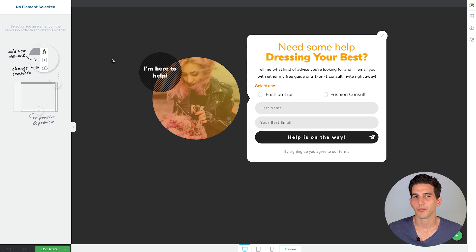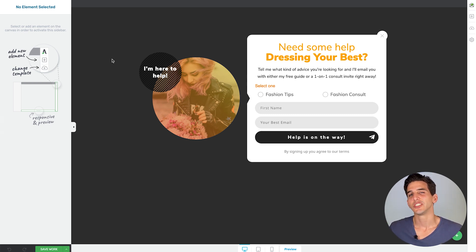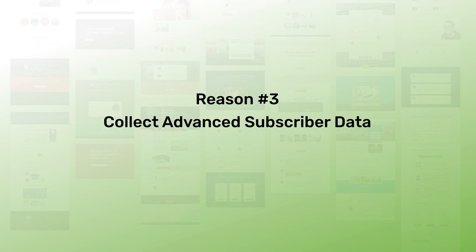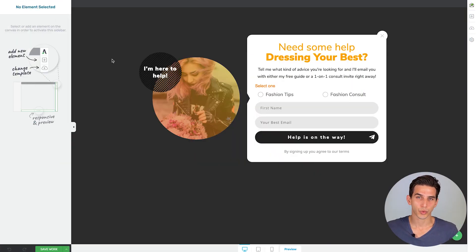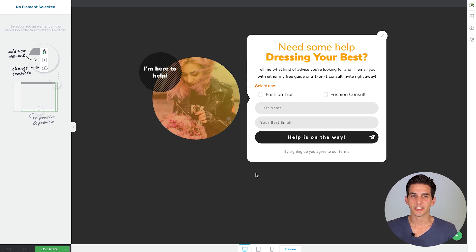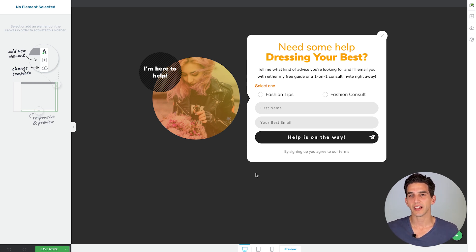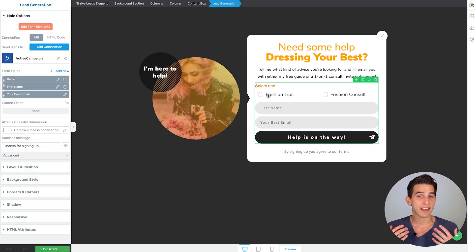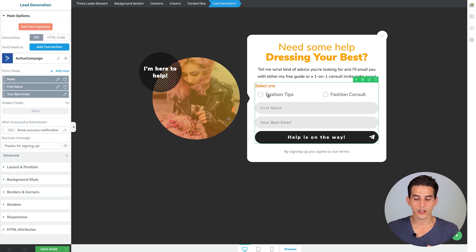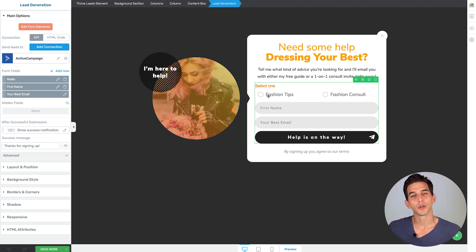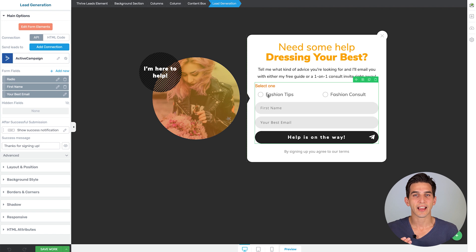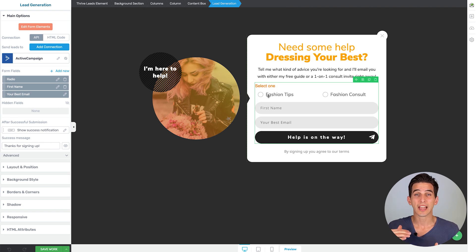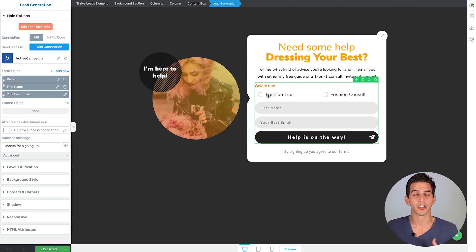And this brings me to reason number three. The advanced lead generation element inside Thrive Leads allows you to collect not just your standard name and email data, but tags, custom fields, and hidden field data as well. So in this example, you can see I took that same template and made a few advanced modifications, not just in the design, but also added an advanced custom field radio button feature to it, where I can present multiple options to visitors and have them select one and collect some lead segmentation data to help in my email marketing.